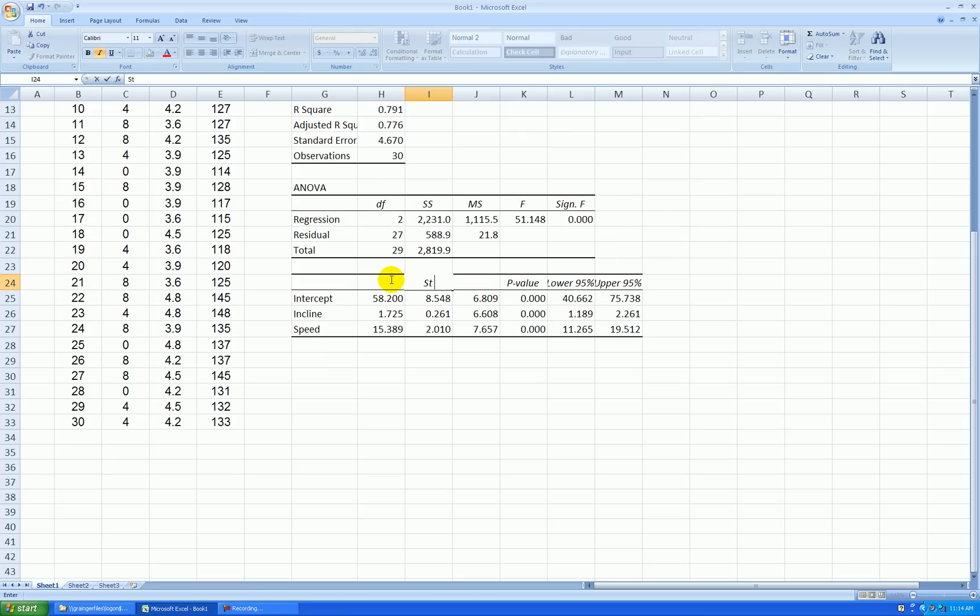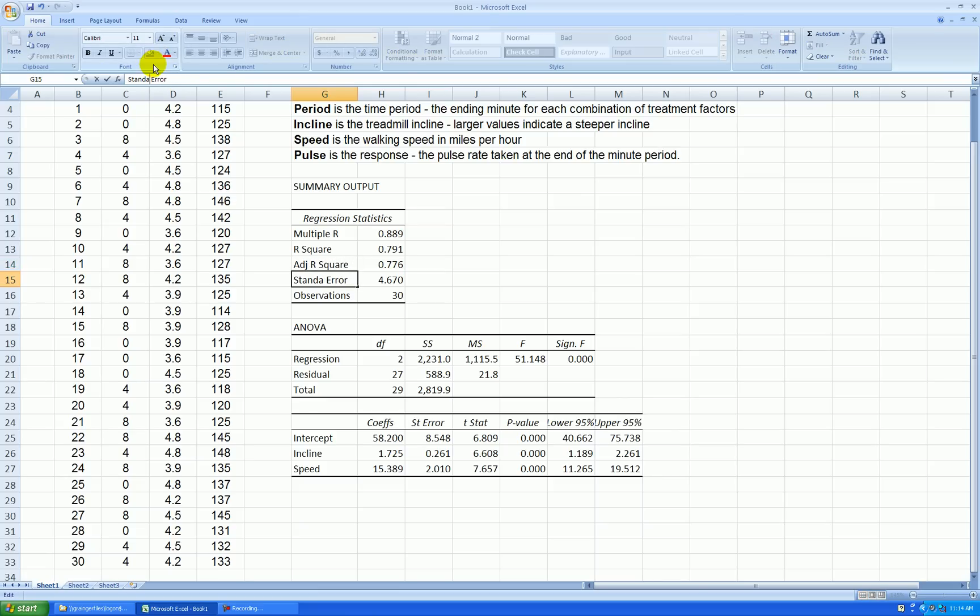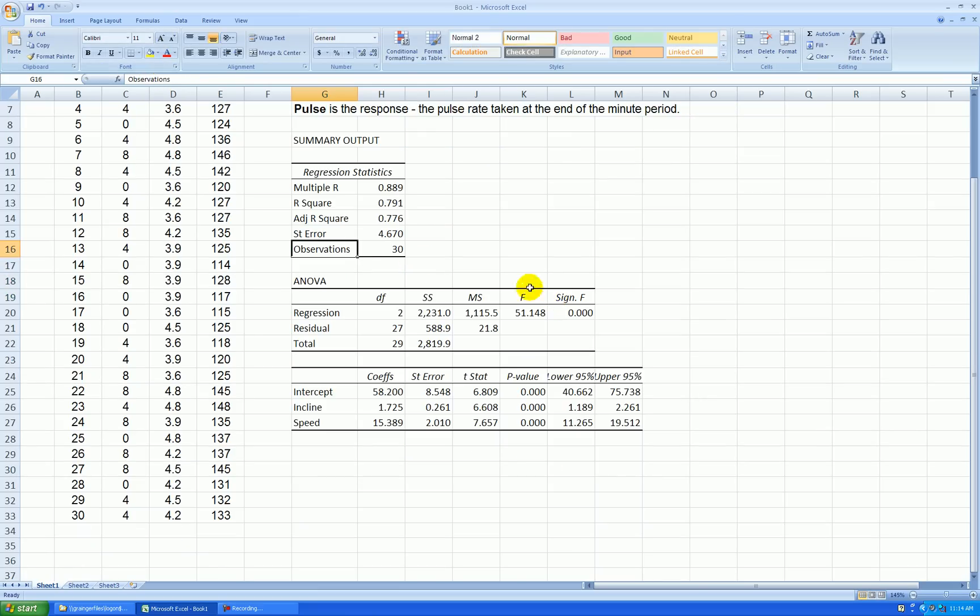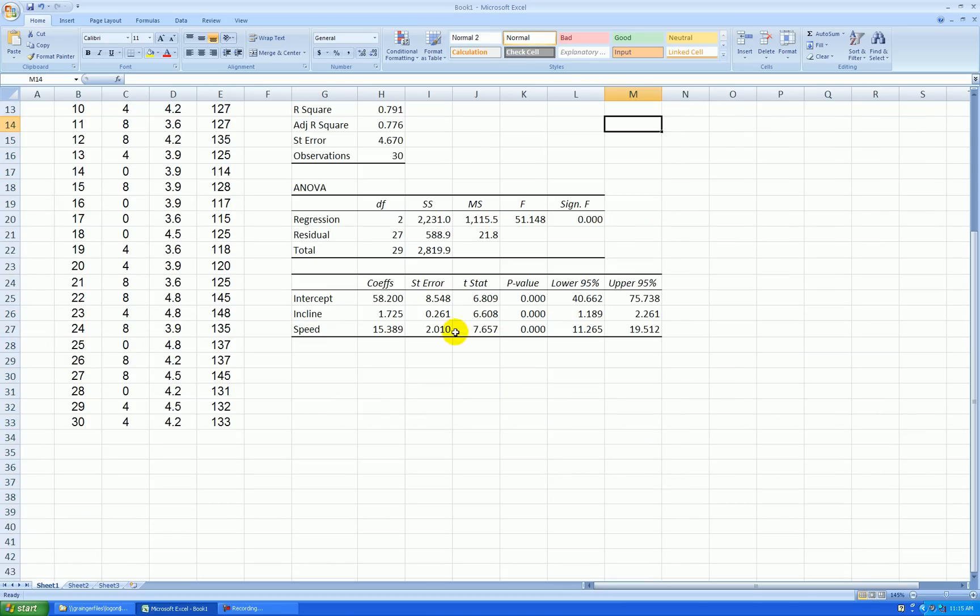And these are my standard errors. And this is my adjusted R squared. And this is my S, or residual standard deviation, which Excel calls standard error. So this looks like a nice, cleaned-up output.